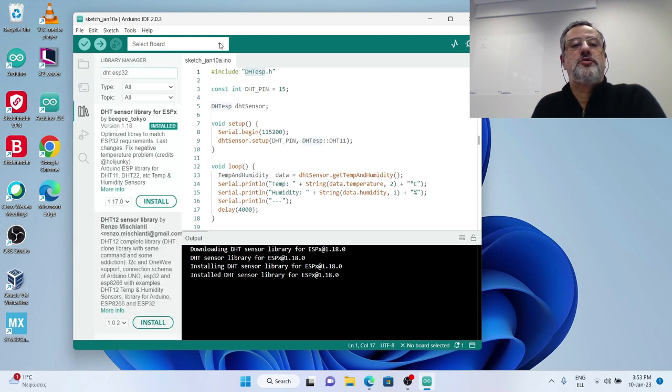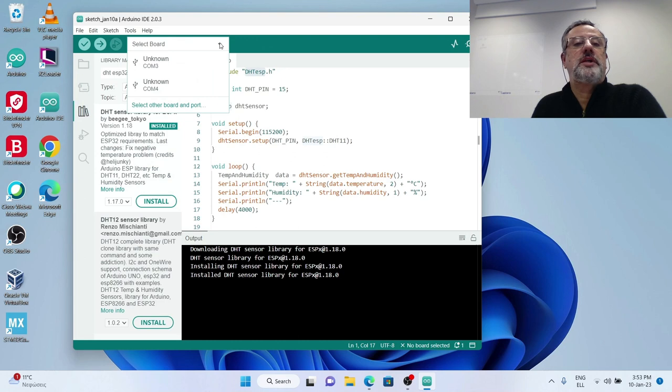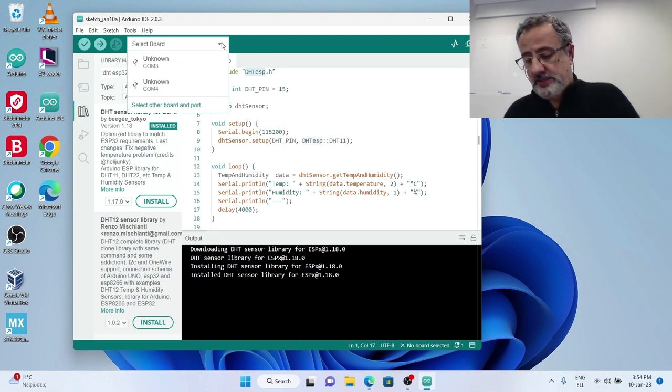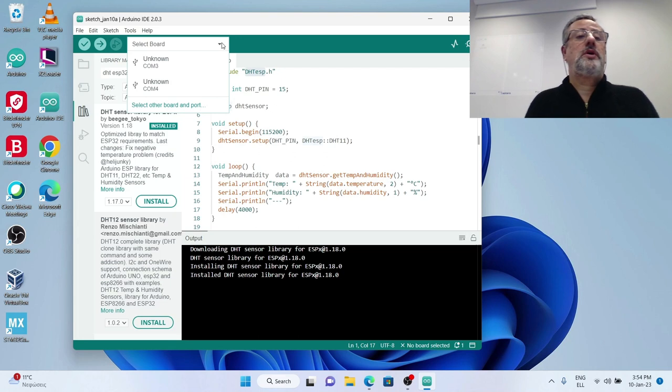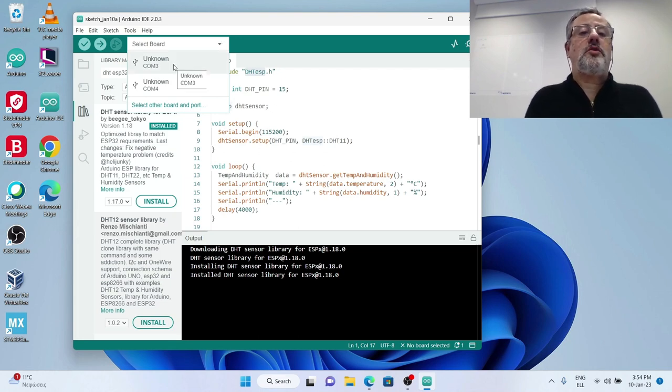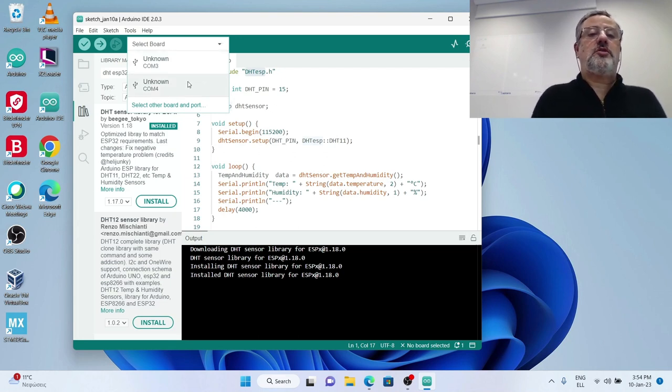I need to select board again. As you see, since I haven't connected my ESP32 I get two other COMs, COM3 and COM4 which are unknown.